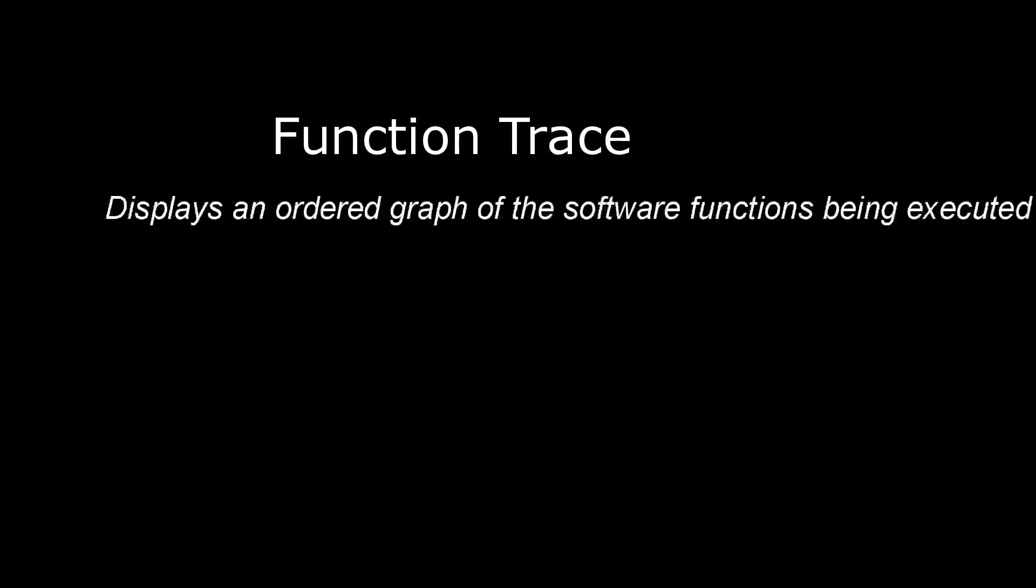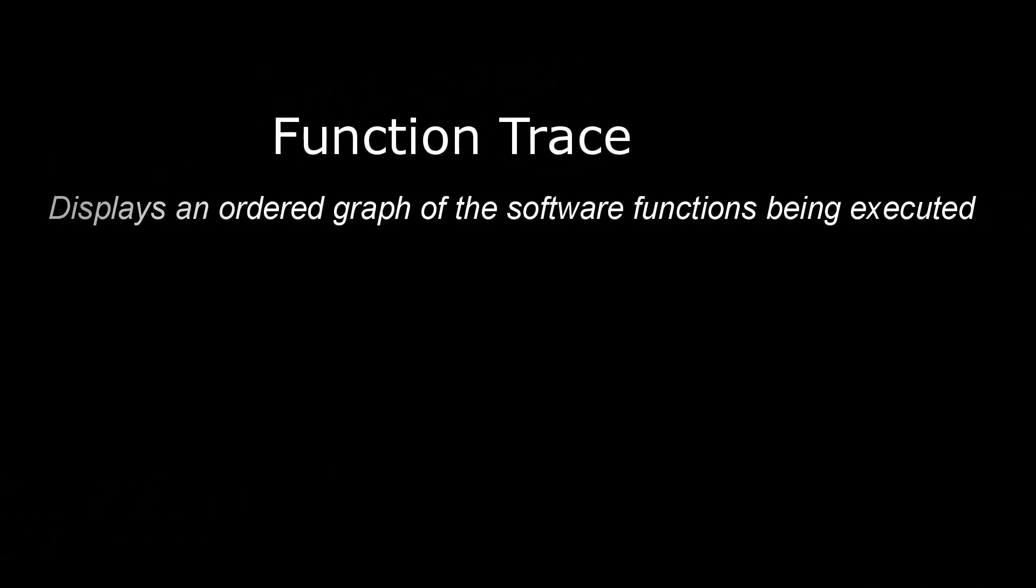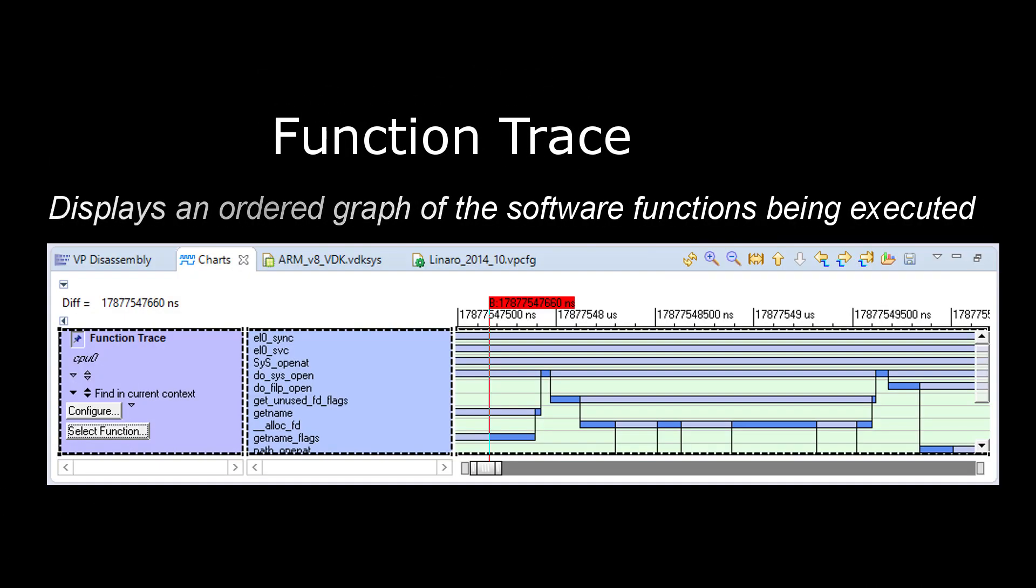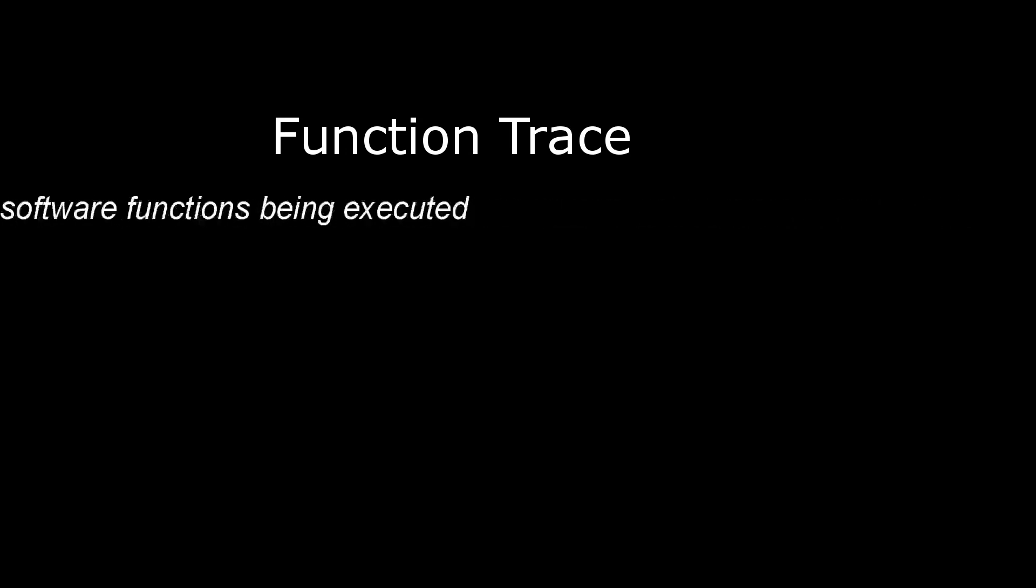In the software domain, Function Trace provides a time-ordered graph of the functions being executed by the CPUs in the system.